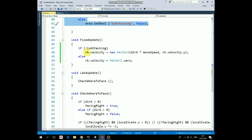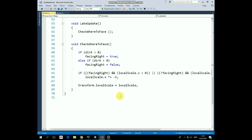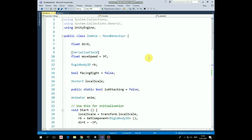Then instead of just passing velocity to zombie's rigid body we check if zombie isn't in attack state and if it isn't then zombie moves. If zombie is attacking then it should be standing still. These are all of the changes here.